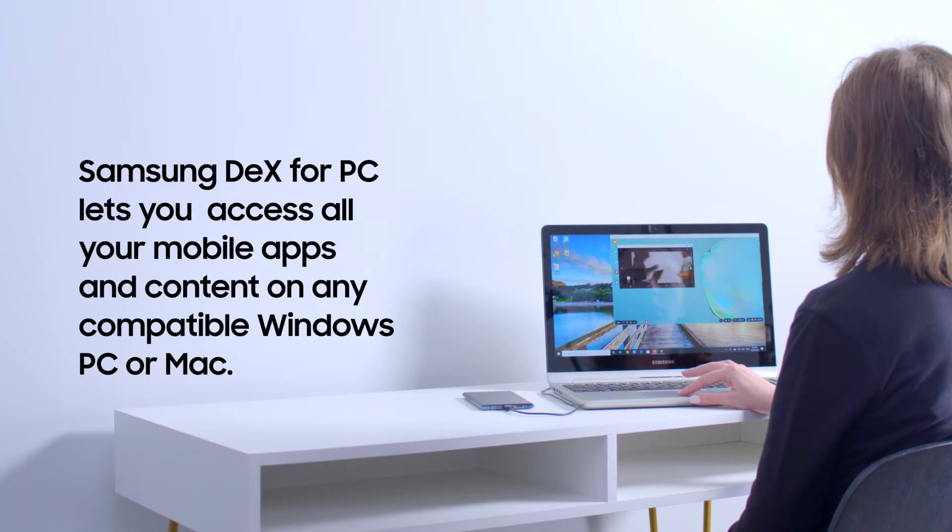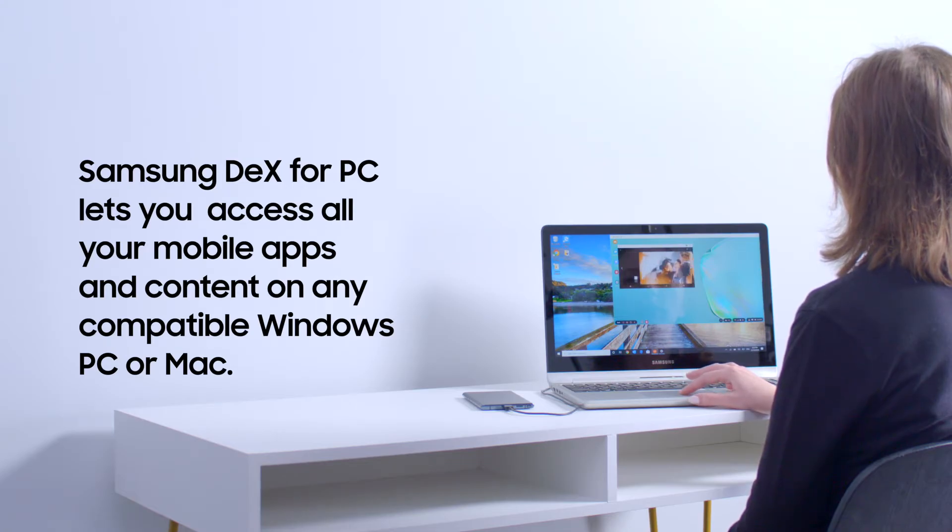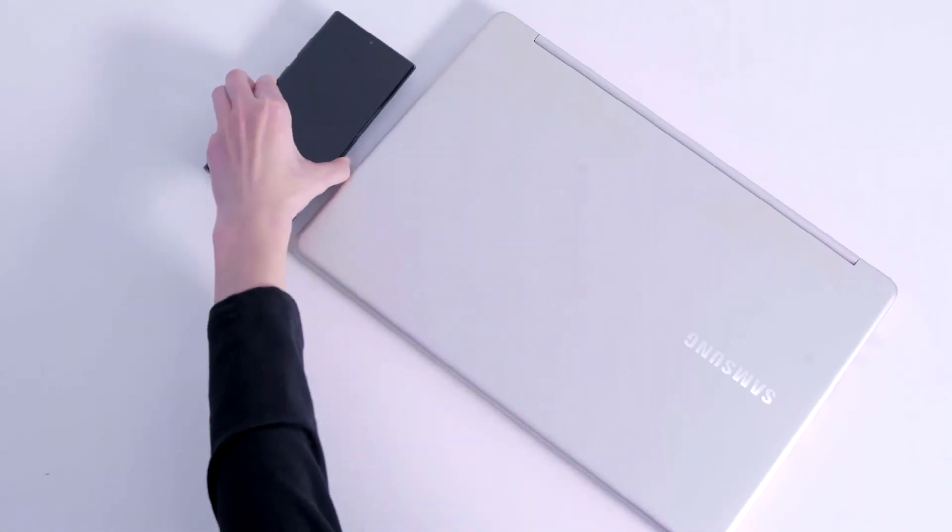Samsung DeX for PC lets you access all your mobile apps and content on any compatible Windows PC or Mac. Bring together your mobile and desktop world so you can be more productive and focused.